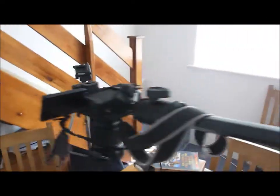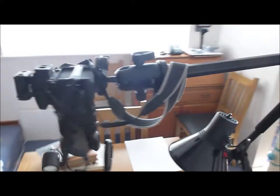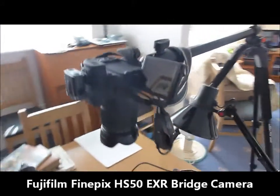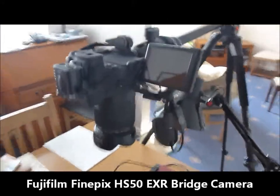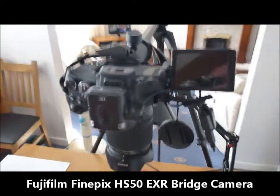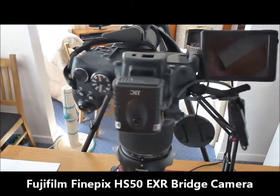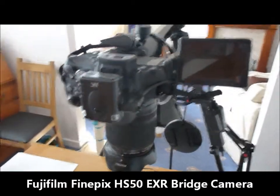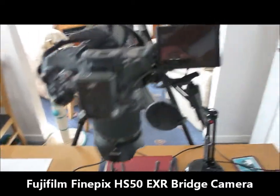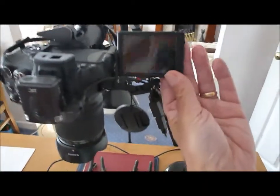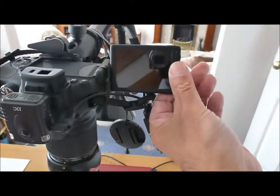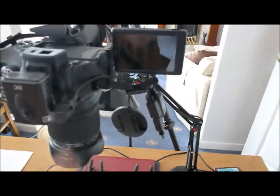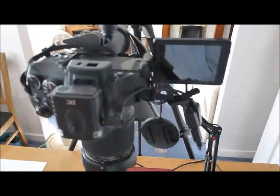As you see on the end of the ball head I've got my Fujifilm FinePix HS50 EXR bridge camera which is very good because they've got this nice screen which can roll around in position so when I'm sitting down I can see easily.